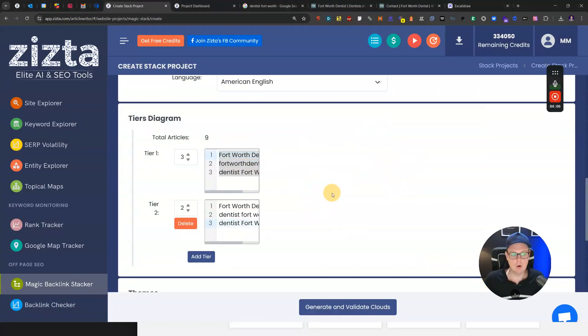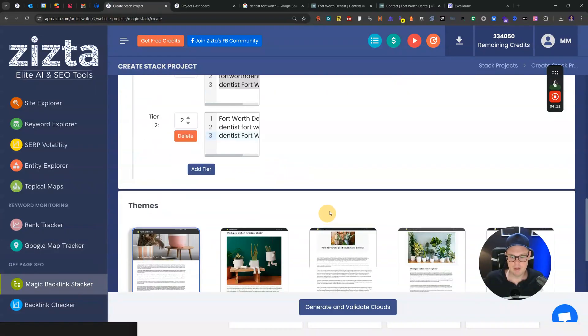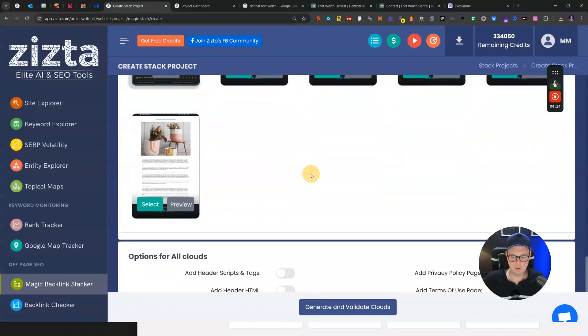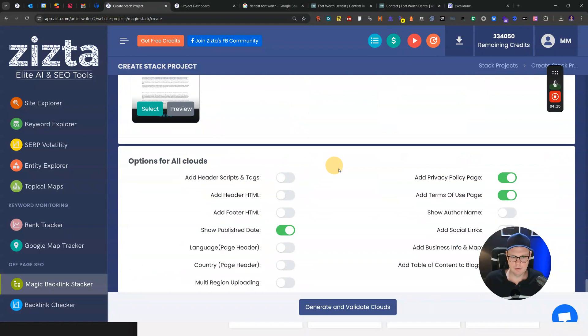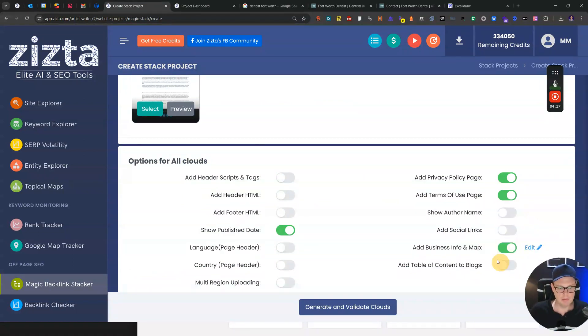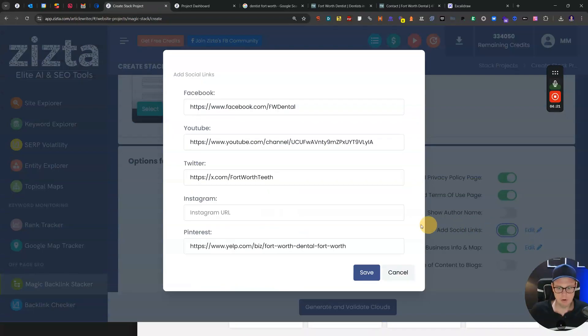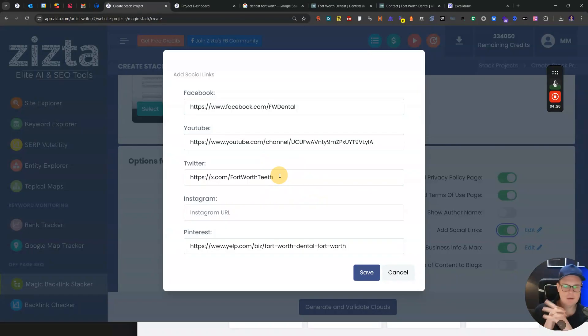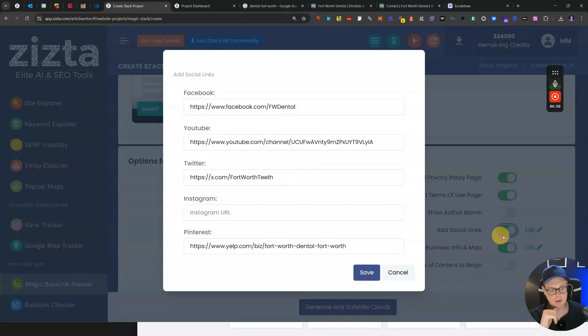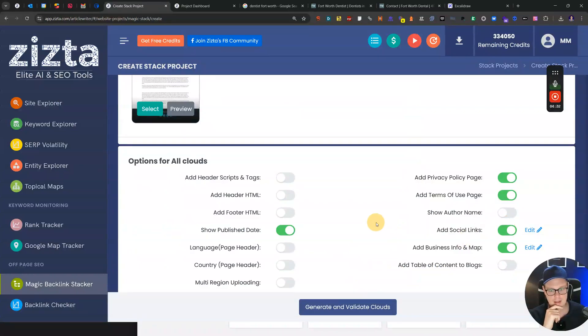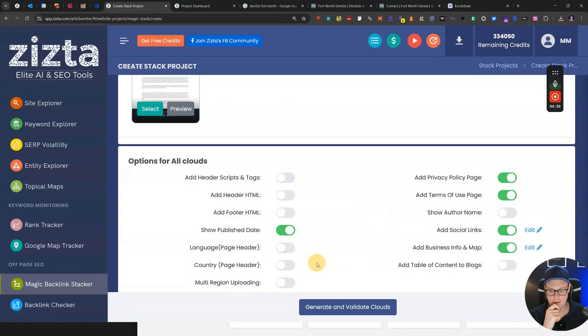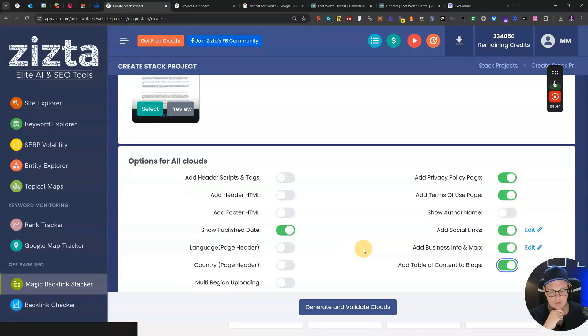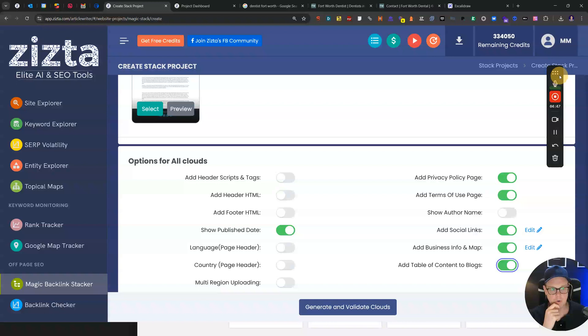On tier one I have used the brand name, the domain name, and then the exact keyword. On tier two, where you can go more aggressive with basically all one brand and then two keywords as the anchor text. You can then select what type of design you want for your articles and whether you want the business info included. I've included the business info and I'm going to add social links as well, which is really cool because we have already set this up on the client level. Now I can just click and it adds that.